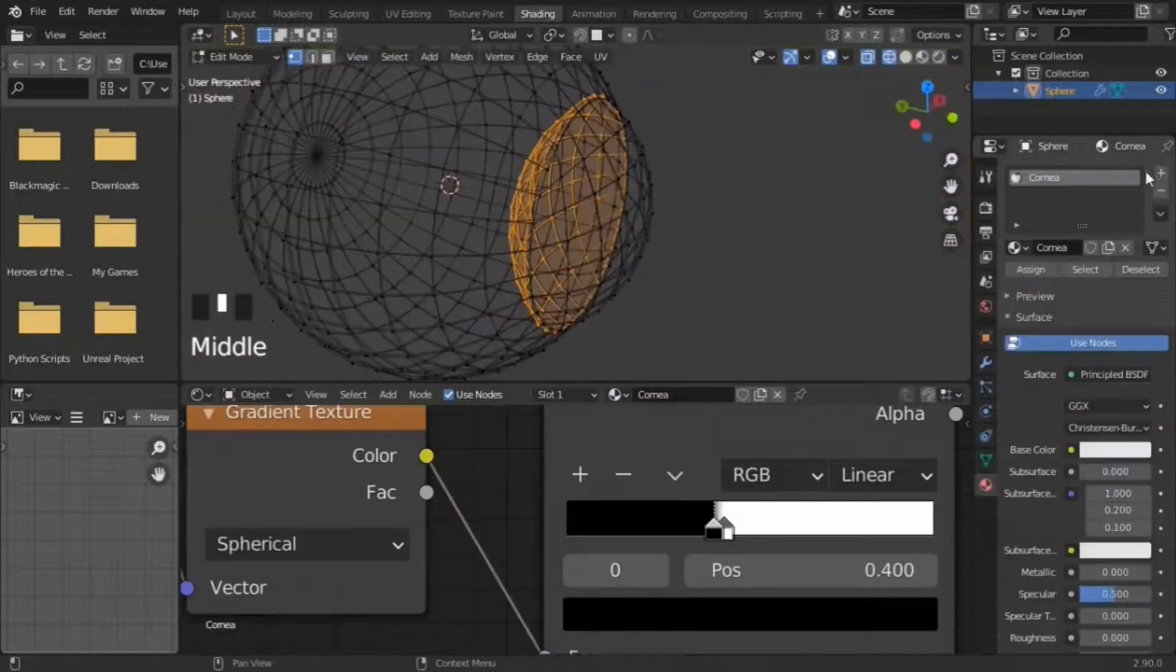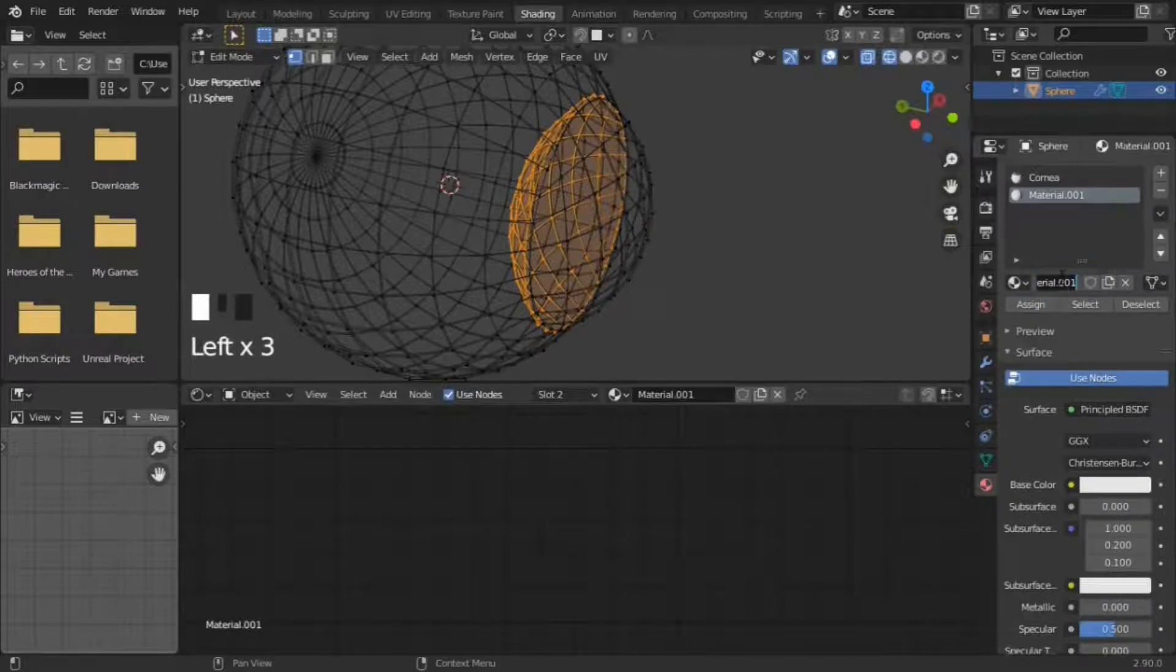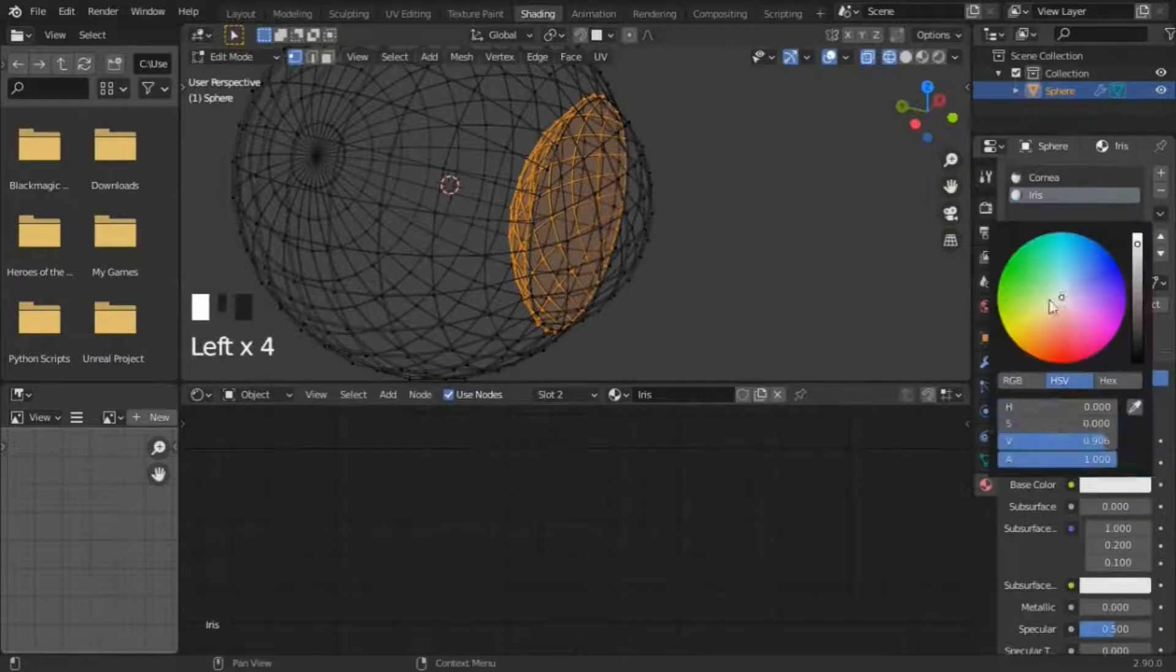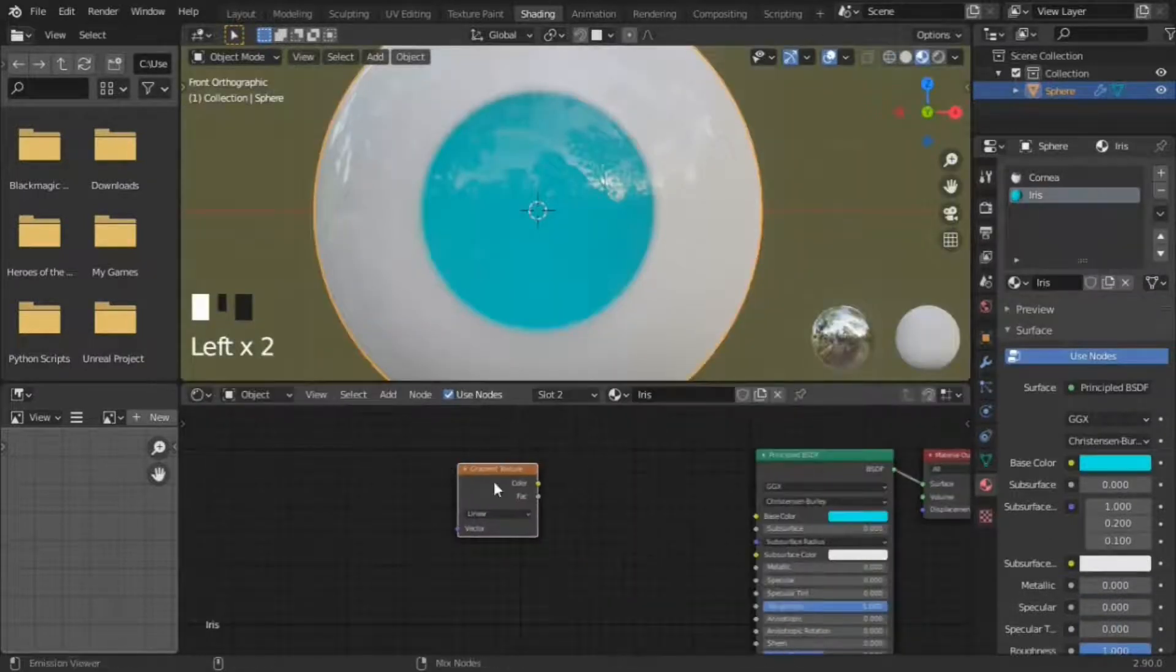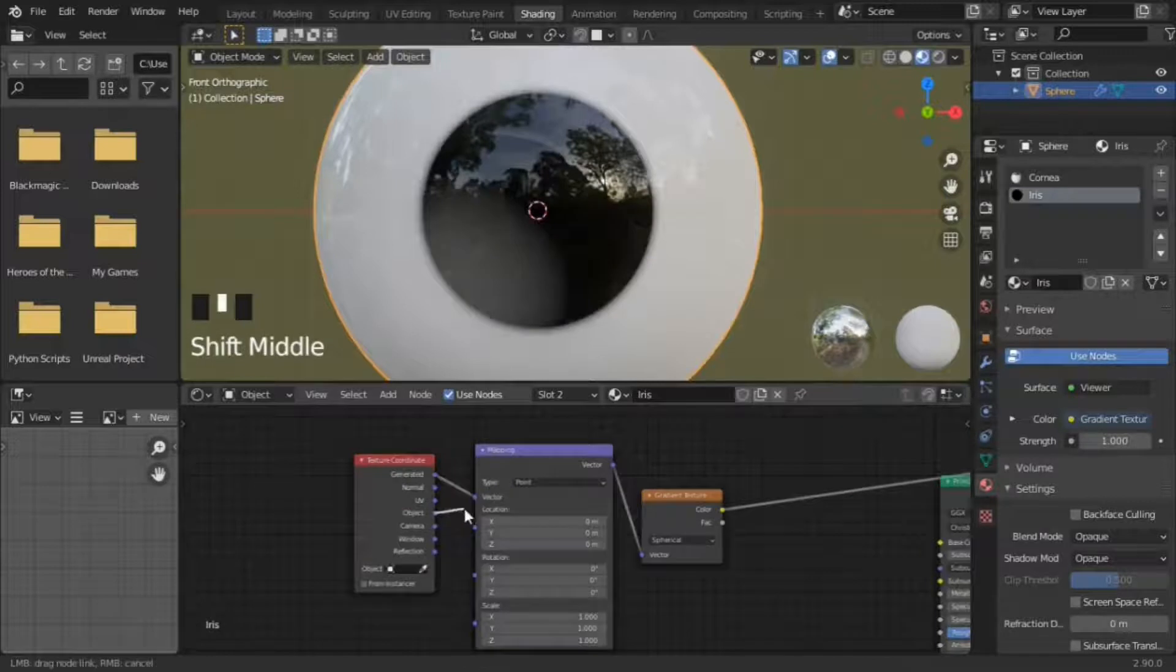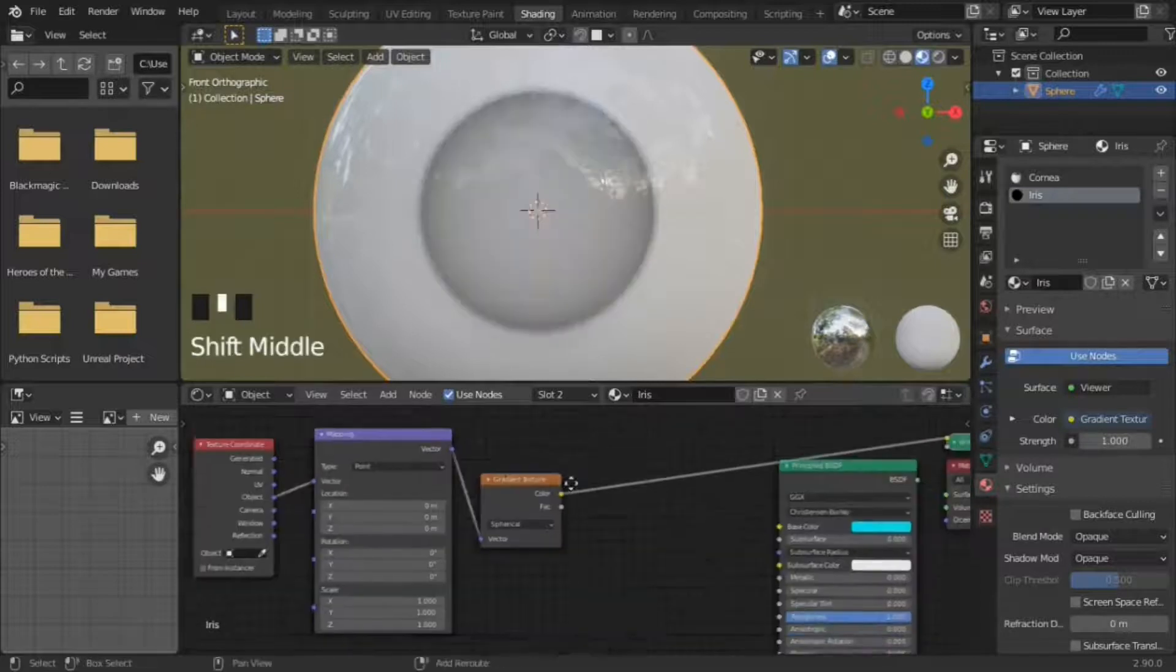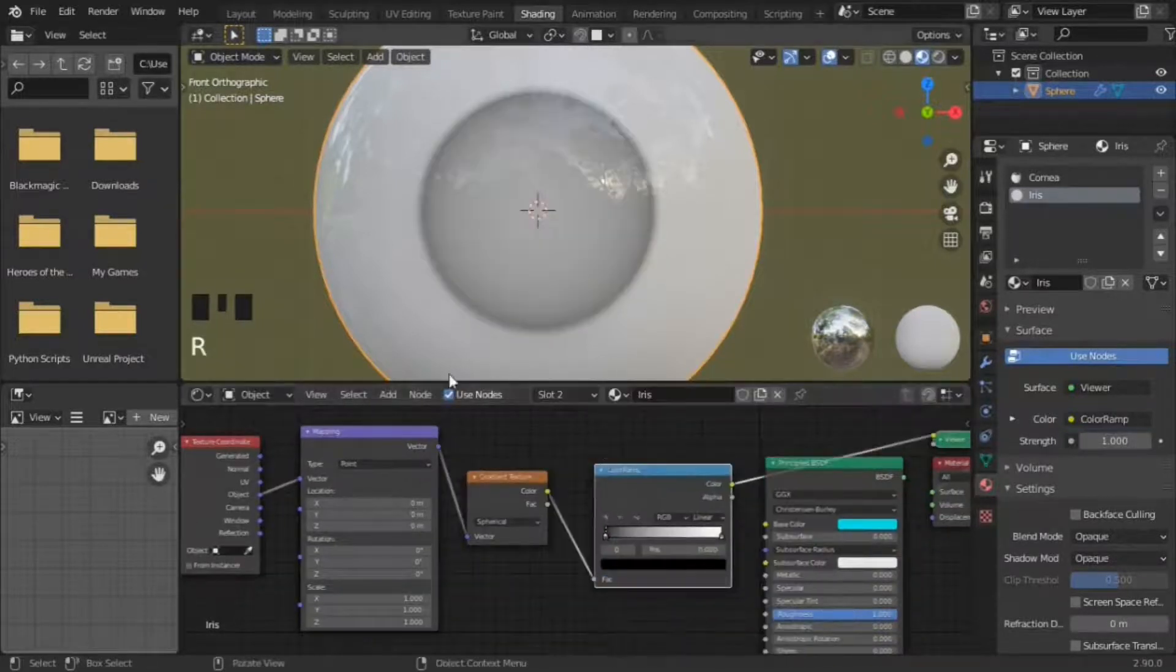For the iris, we are going to be doing the same thing as the cornea. Assign the geometry to a new material and use the gradient texture node with texture coordinates set to object. Use the color ramp to create a pupil.